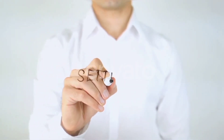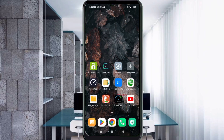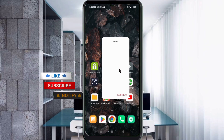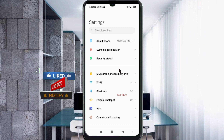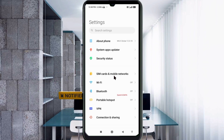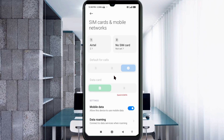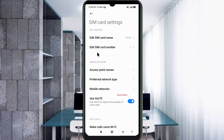Go to the Settings app on your Android device. Click on SIM card and mobile network. Select your SIM card. Click on Access Point Name.